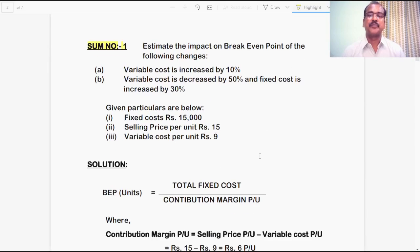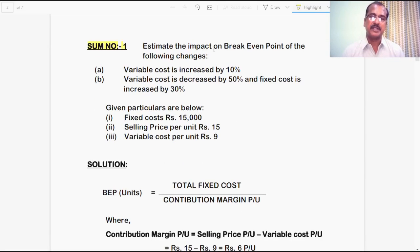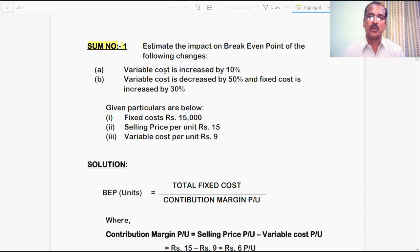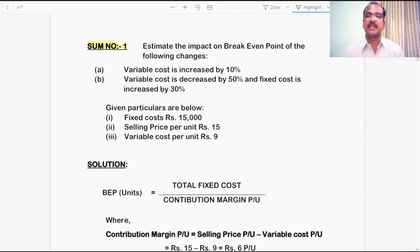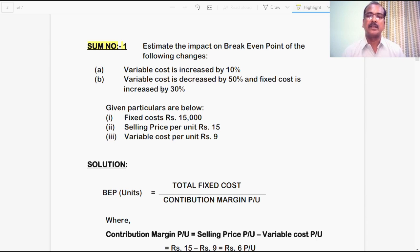Let us look at the first sum. Estimate the impact on breakeven point of the following changes. Situation A: variable cost is increased by 10%. Situation B: variable cost is decreased by 50% and fixed cost is also increased by 30%. These are the two situations given in the problem.